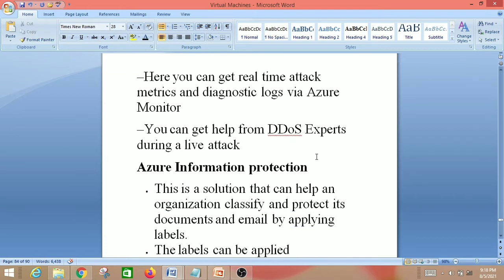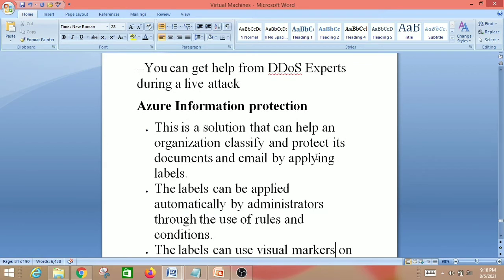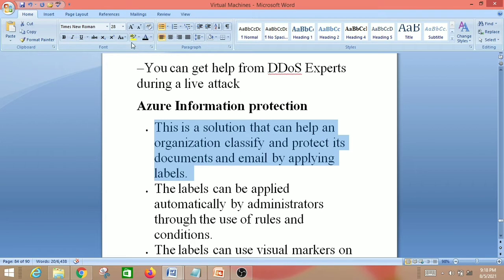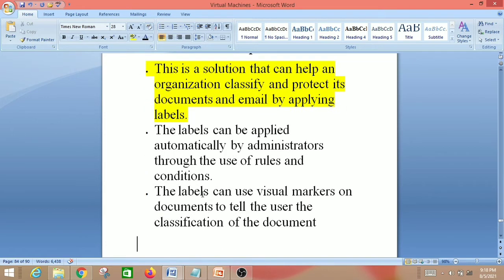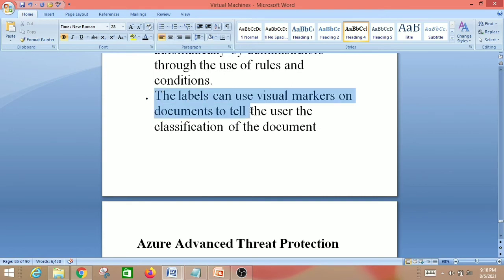Next is Azure Information Protection. This is a solution that can help an organization classify and protect its documents and emails by applying labels. Labels can be applied automatically by administrators through rules and conditions. The labels can use visual markers on documents to tell the user the classification of the document.